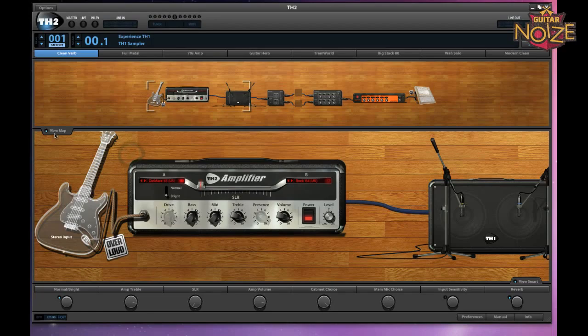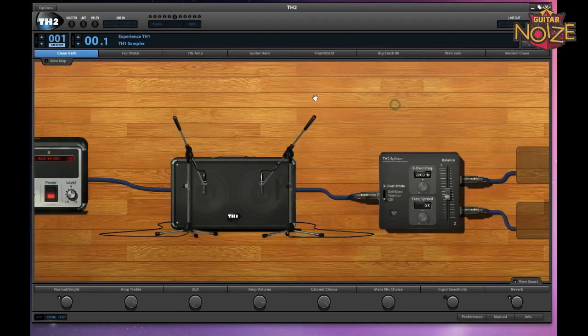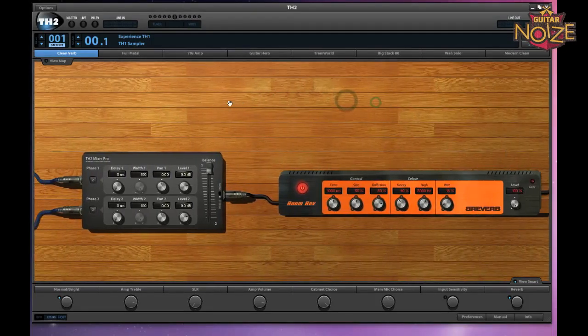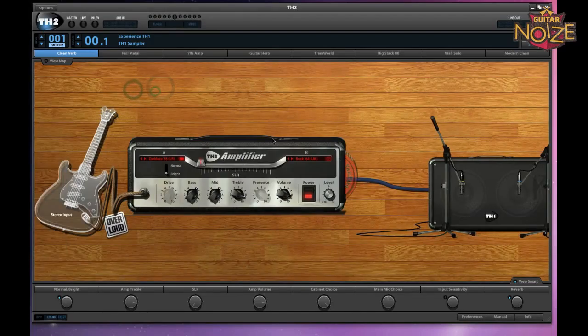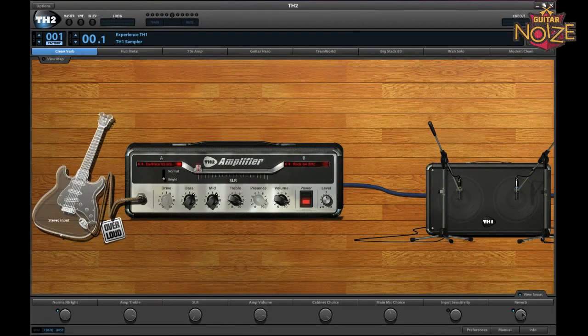If you prefer, you can close that top pane up. The smart controls across the bottom are customizable so that you can set each knob or switch to control either a single knob, a group of knobs, a switch or a set of switches for any part of your rig, and then control that externally using a MIDI device.